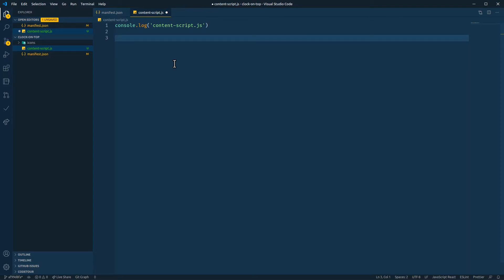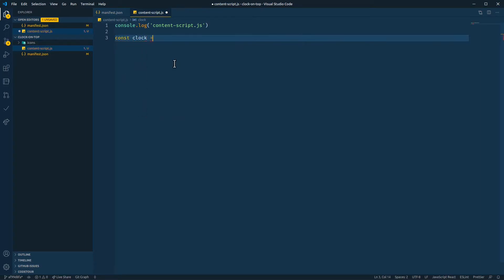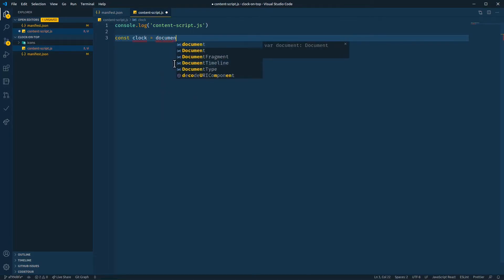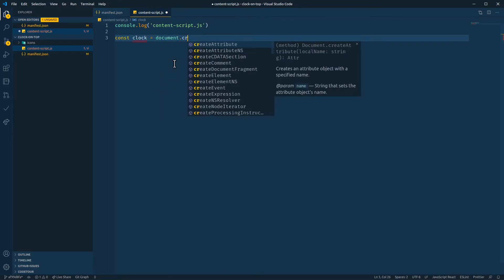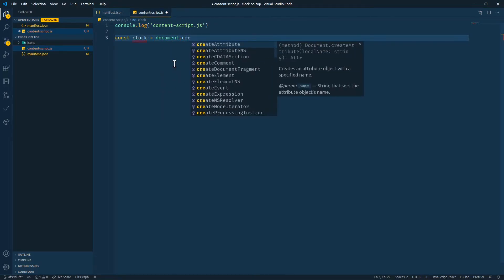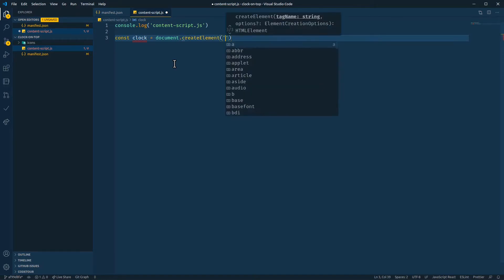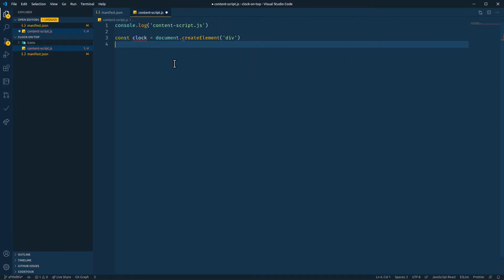So if I access the DOM and create an element, like, since we're creating a clock, we'll call it clock. Document.createElement. Make a div. And we'll append it to the document body.